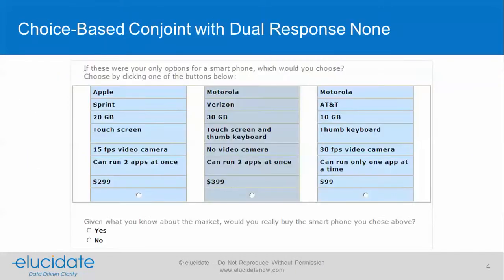Let's start with showing a choice-based conjoint card. This one has a dual response none option. Recall that we take attributes and levels, put them into an experimental design, and then push back cards like this — perhaps eight or more — to respondents, and they see the same card type over and over.